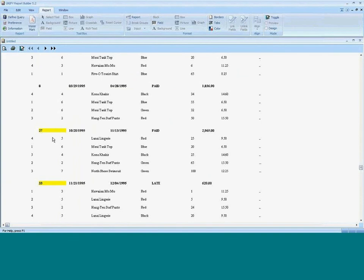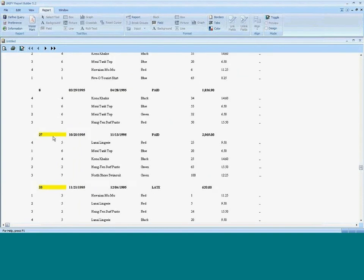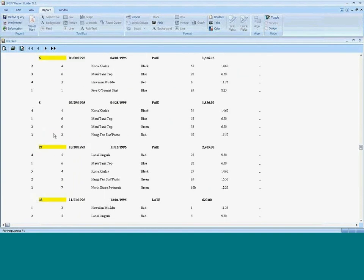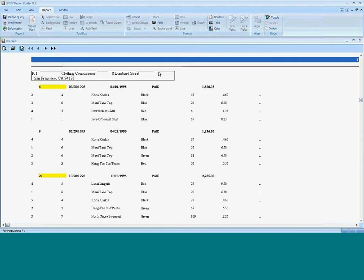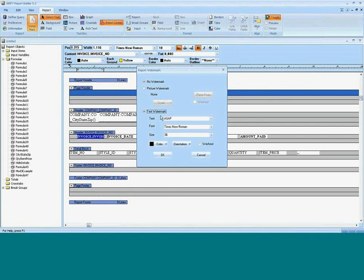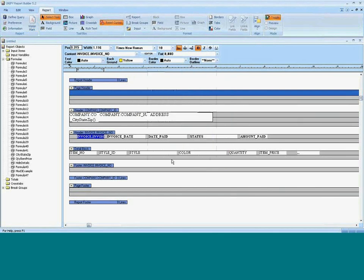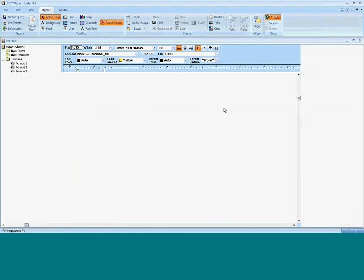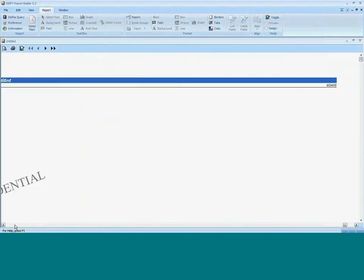The only other thing we'll show is our watermark, one of the new 5.2 features. We want to do a text watermark, so we'll enter 'Confidential.' We'll also enable the washout option, otherwise it stands out too much. Running the report, we get the 'Confidential' watermark across our output. Normally we'd also change the report size, but that demonstrates the feature.